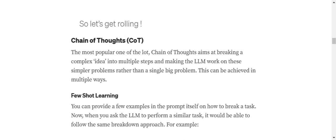Let's get started with Chain of Thoughts, also called CoT. Basically, Chain of Thought aims at breaking a very complex task into multiple steps and making the LLM work on these subtasks rather than a very complex single task. As I've already explained, LLMs are not as smart as human beings, so if you give them a very hard task in one go, they might not perform well. But if you ask them to do it step by step, they might be able to do it.